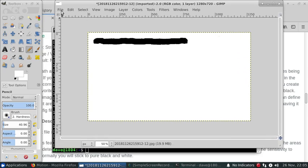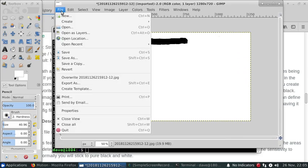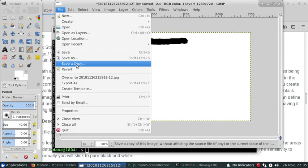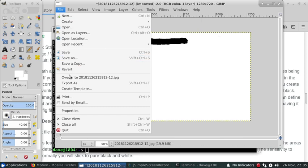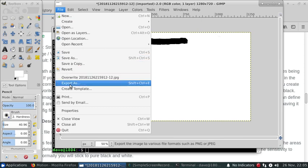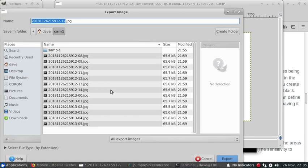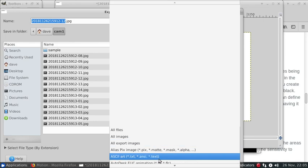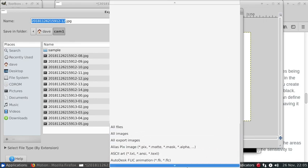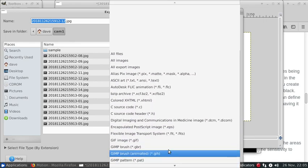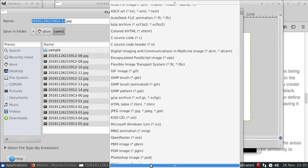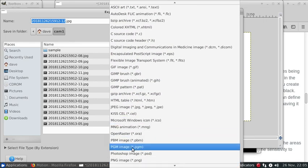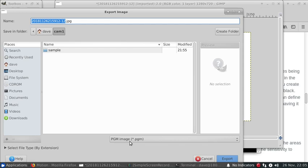Right now I opened it up as a JPEG and what we need to do is export it as a PGM file so that motion can actually read it.